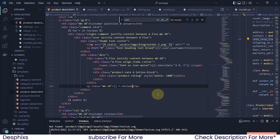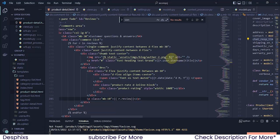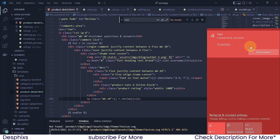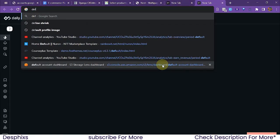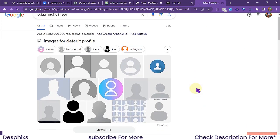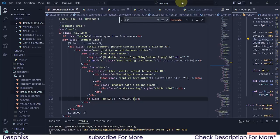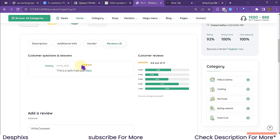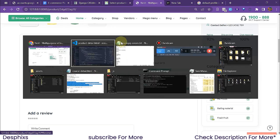The next thing we need is a profile image. I'll use a dummy default profile image for now — I'm going to search for a default profile image online. Before that, let me also handle the review count. I need to find where the review count is displayed in the template — it currently shows a hardcoded number — and I want to count how many reviews a product actually has.